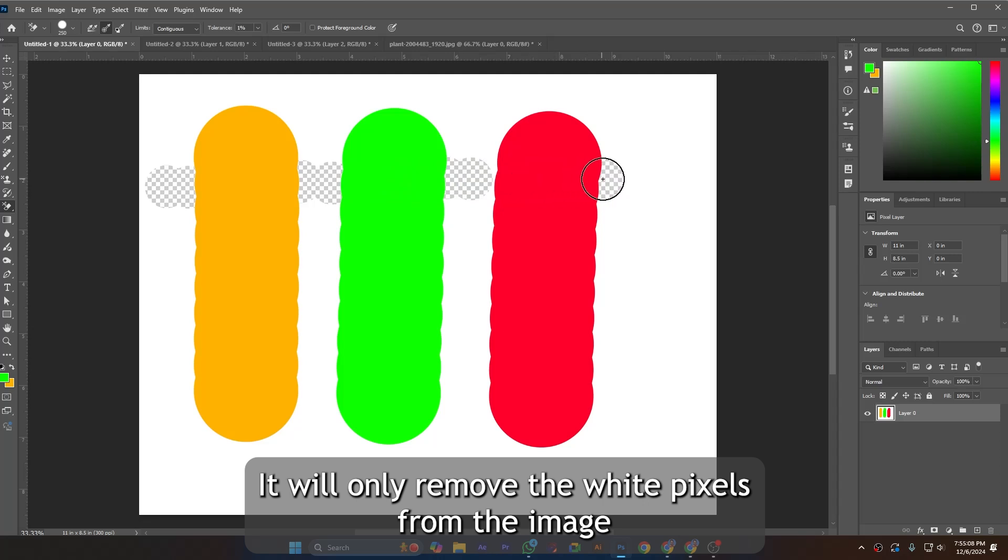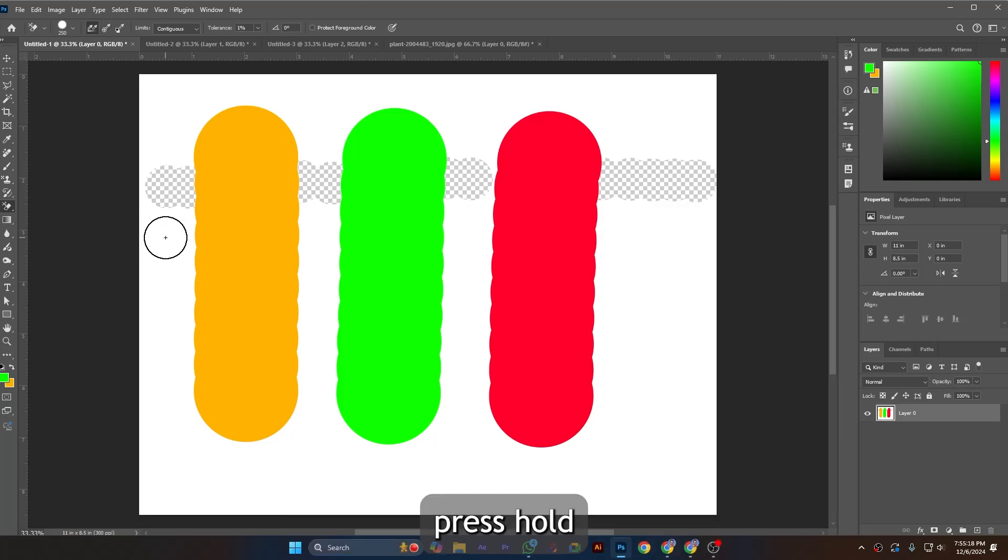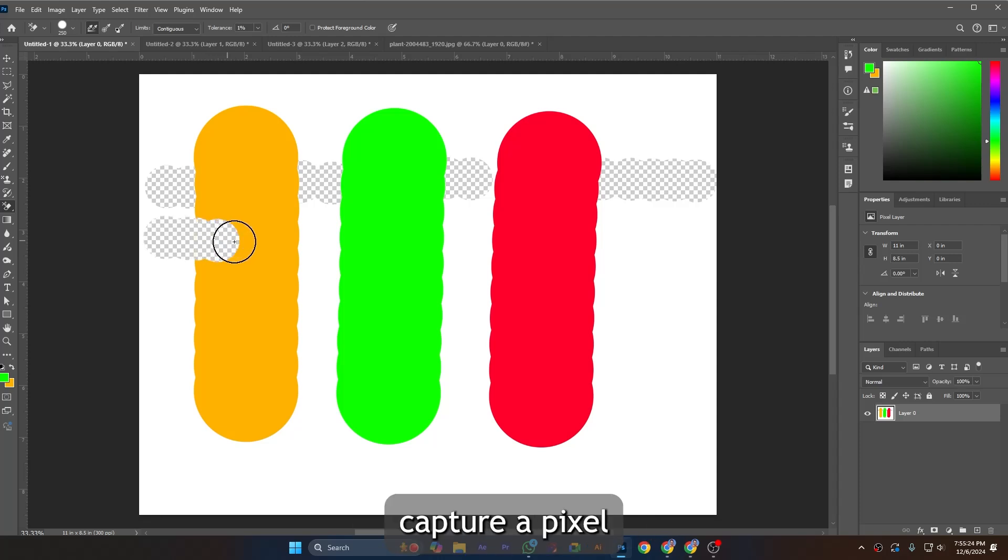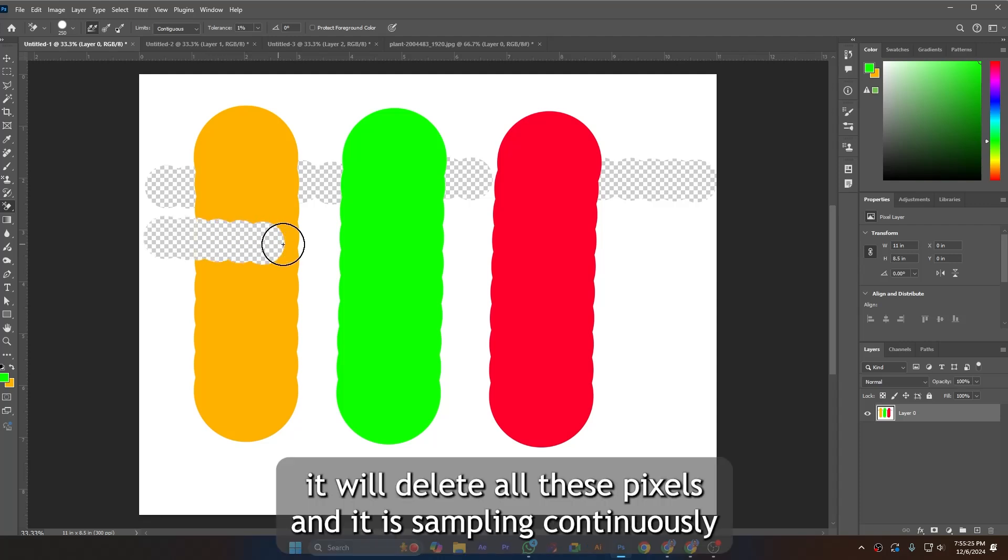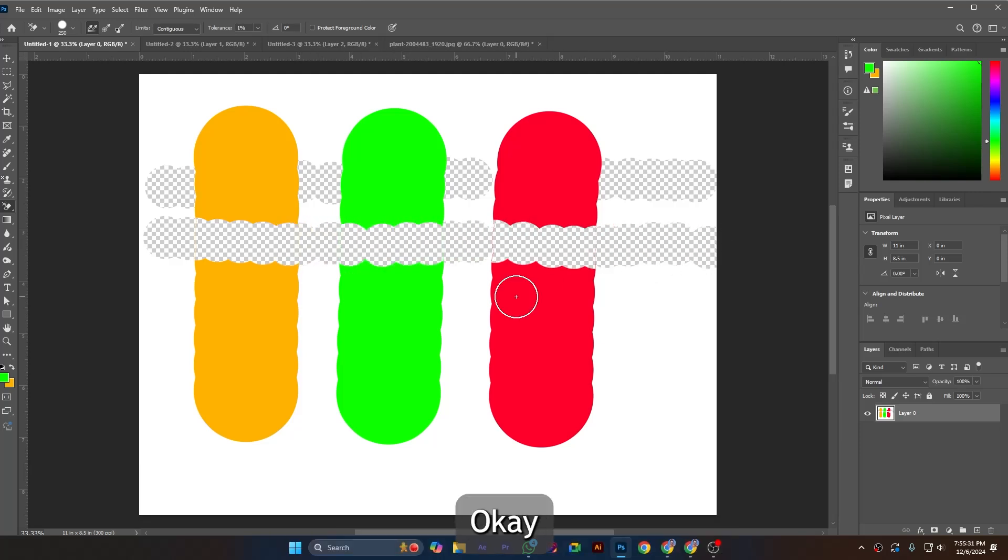If I use continuous sampling and press and hold, when the crosshair captures a pixel it will delete all these pixels and it is sampling continuously.